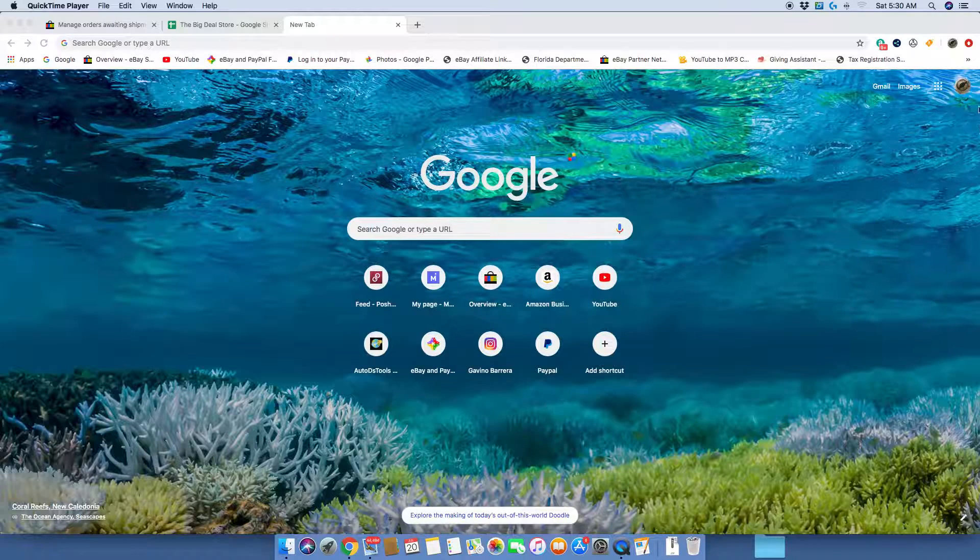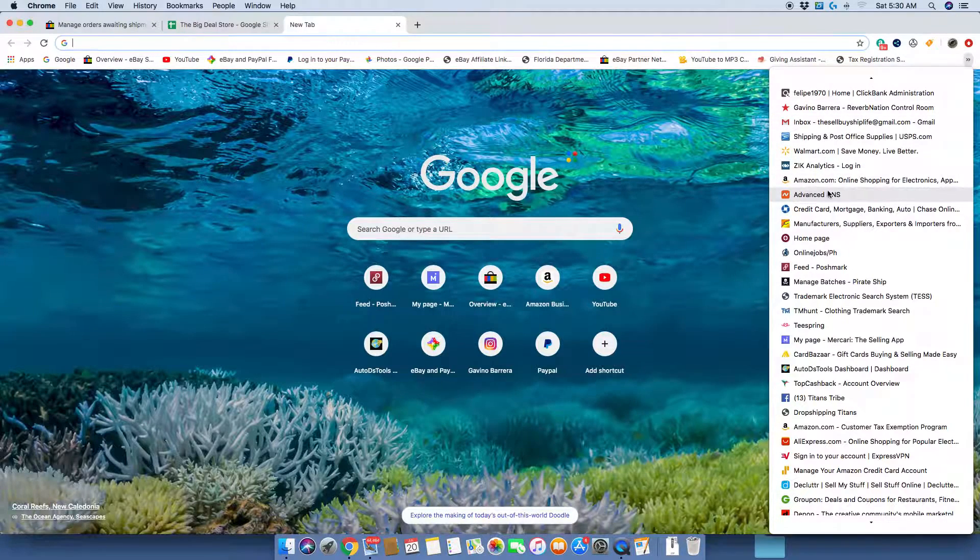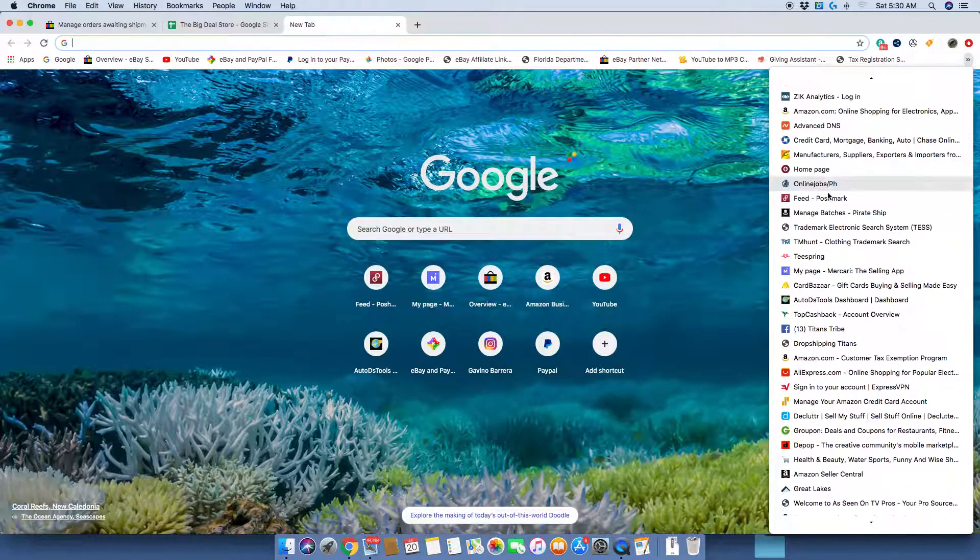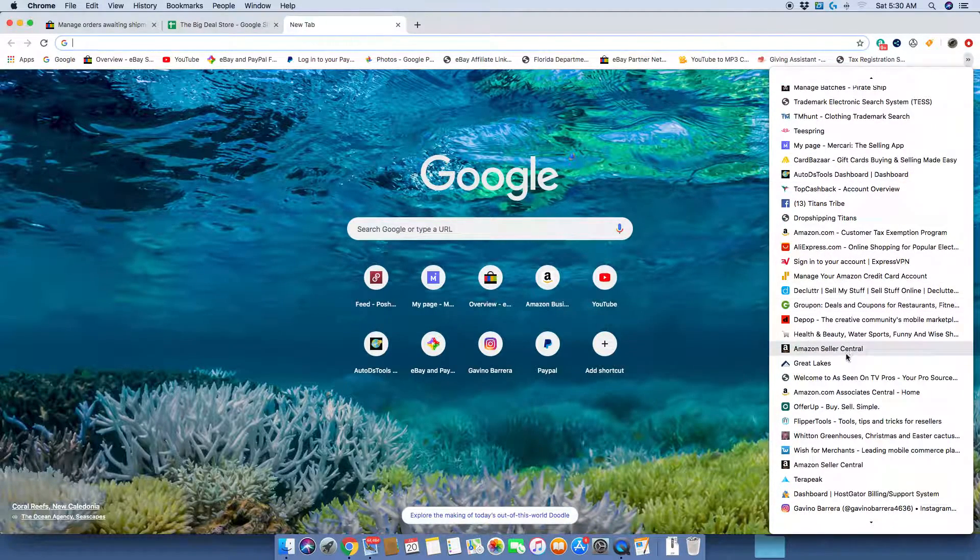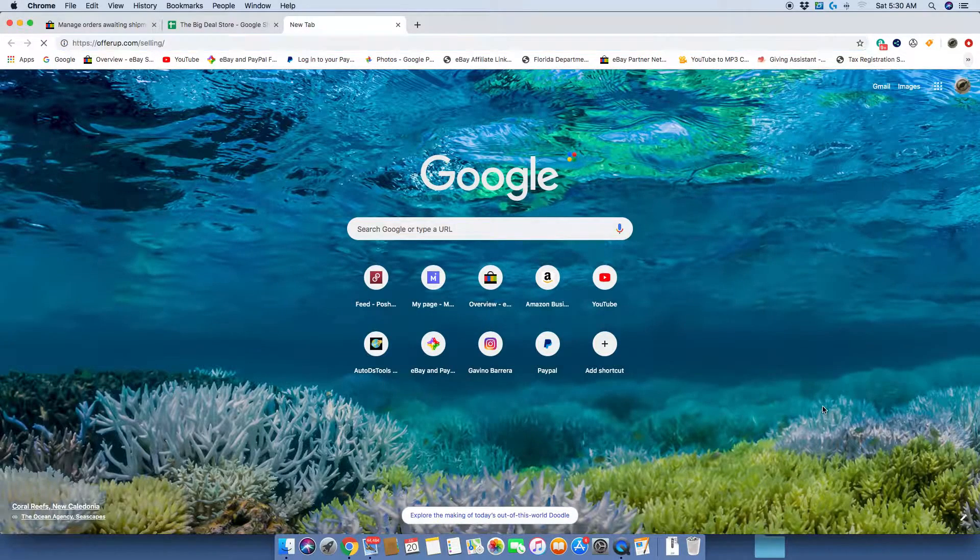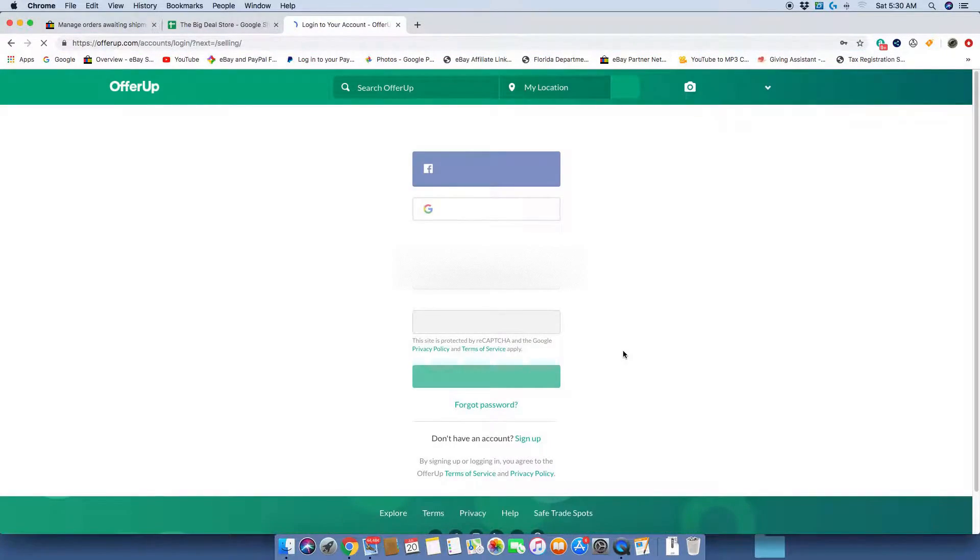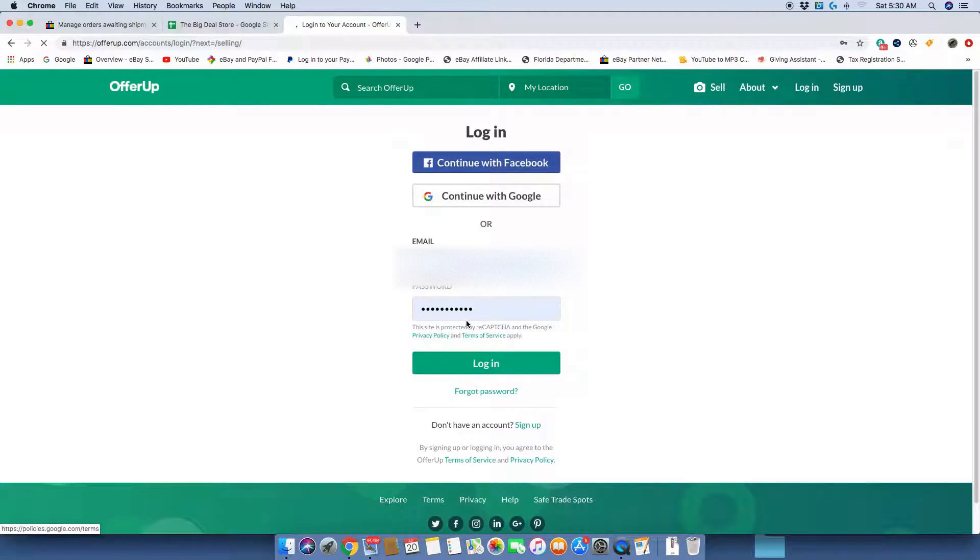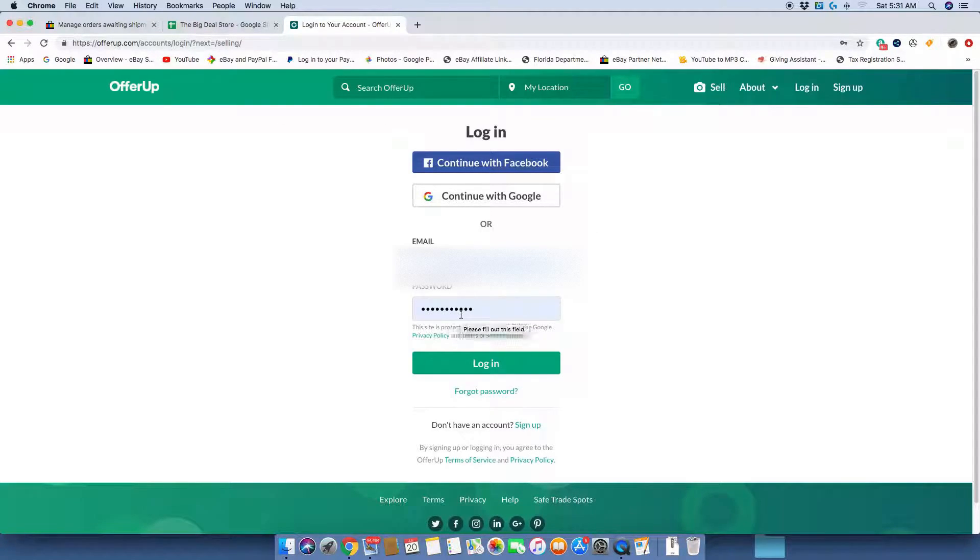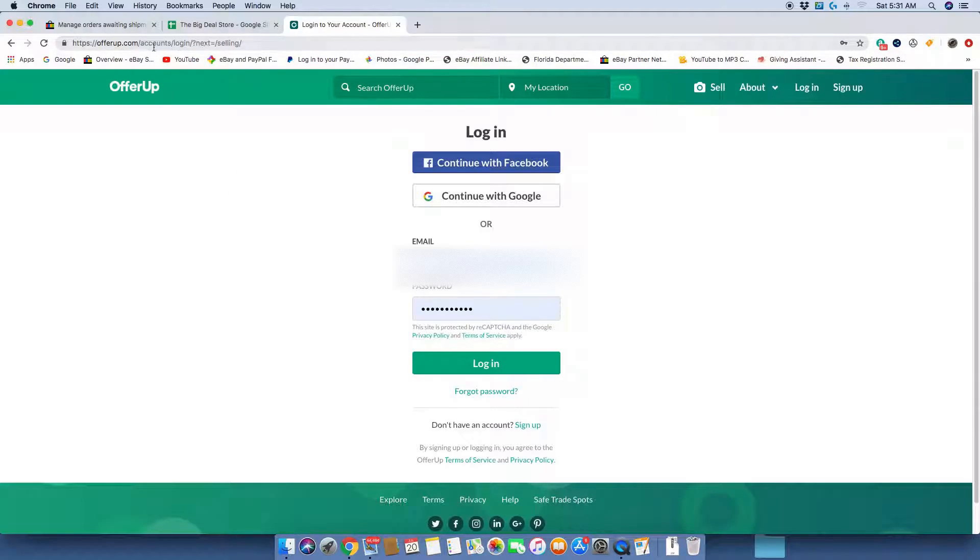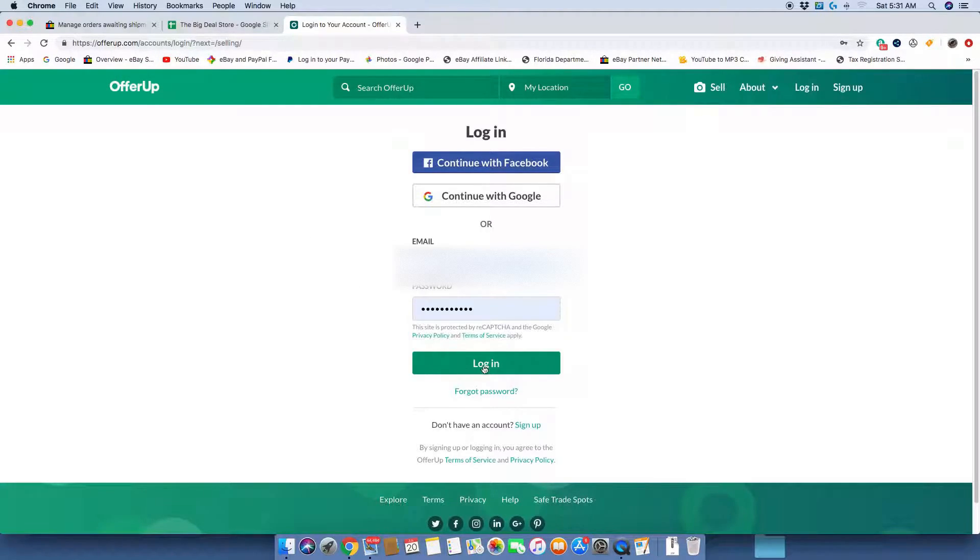Here I am in Google. I'm just going to go down my list of websites that I frequently visit, go down to OfferUp. Here is my login email. My password is hidden of course. And if you look up here in the top corner where it says offerup.com/accounts/login, just log in.